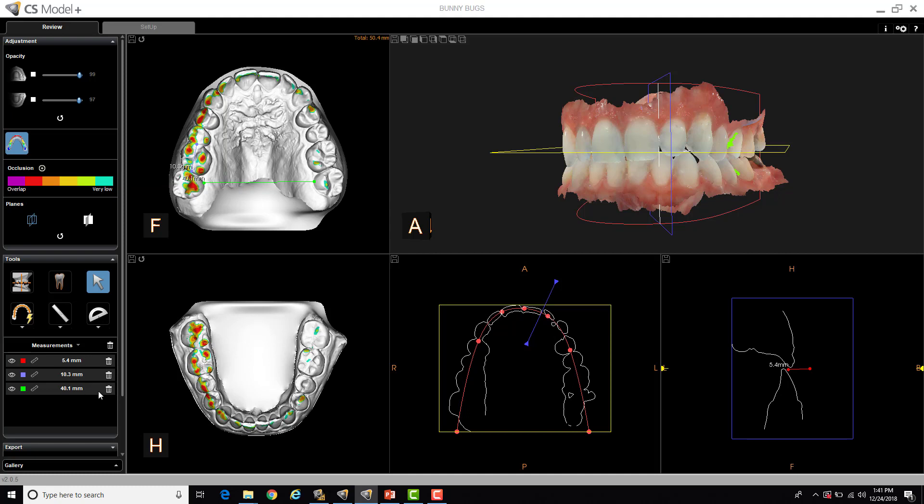Deleting individual measurements. I can hit individual garbage cans here or delete all of them. Or if I want to keep the measurements on the screen for future reference but just hide them, I can actually just select my show, hide measurements here.